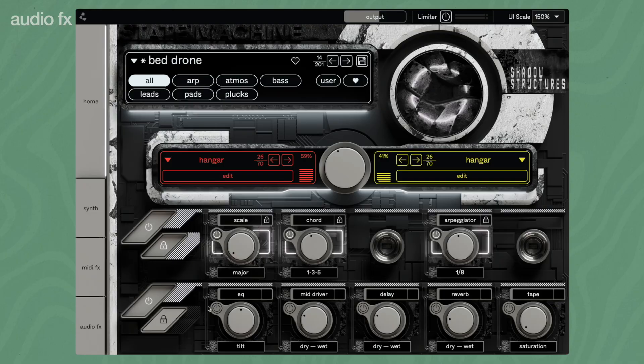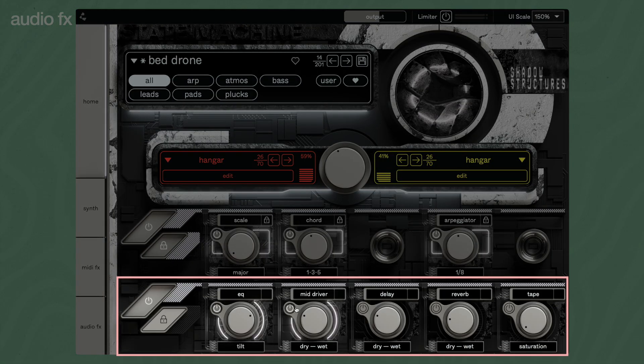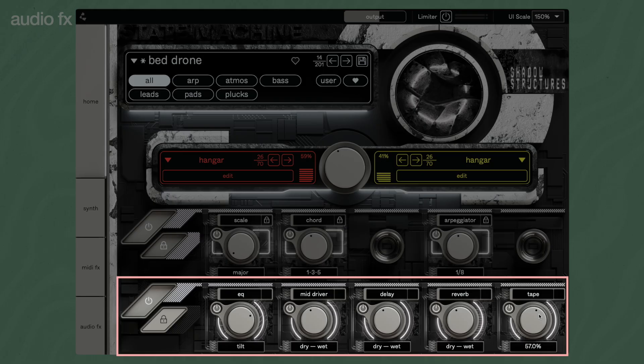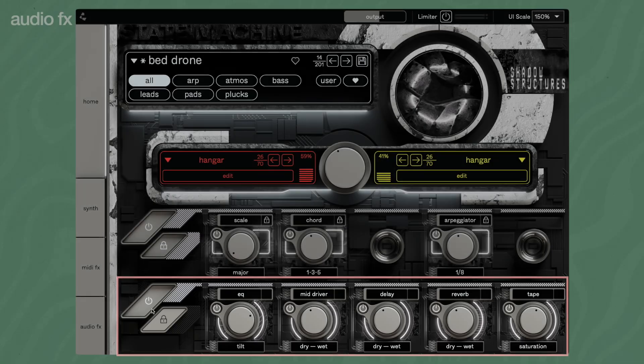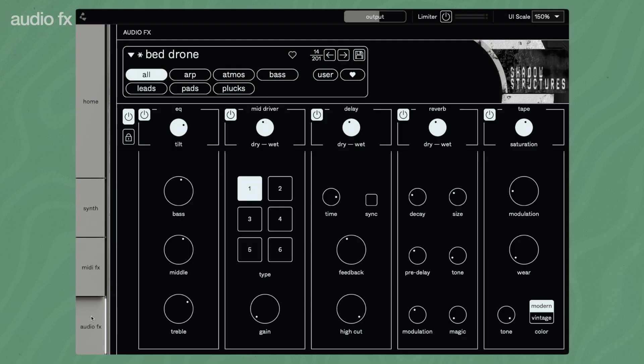Unlike the MIDI effects shared by all three State Machines, the audio effects are custom-tailored for each sound aesthetic and vary across the different plugins. The homepage offers quick access to the most important effect parameters. To fine-tune the effects in detail, switch to the Audio Effects page.